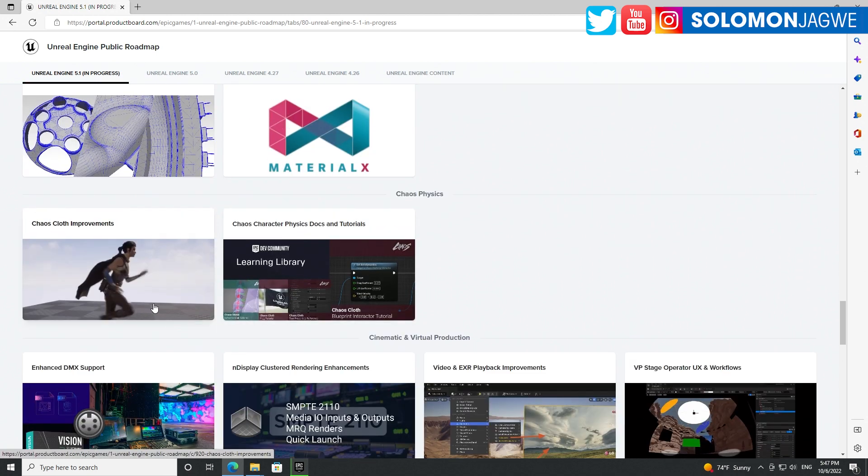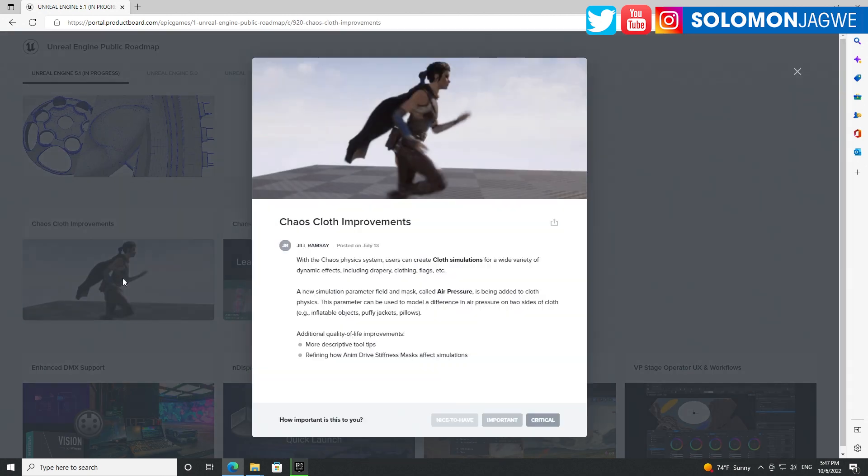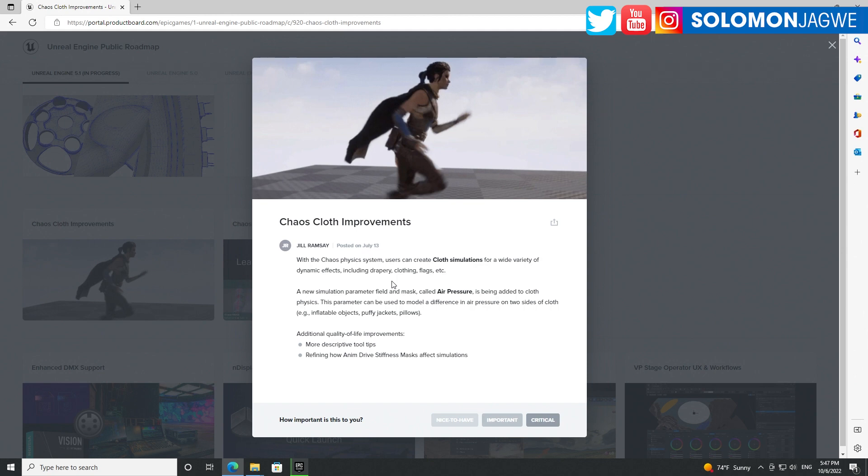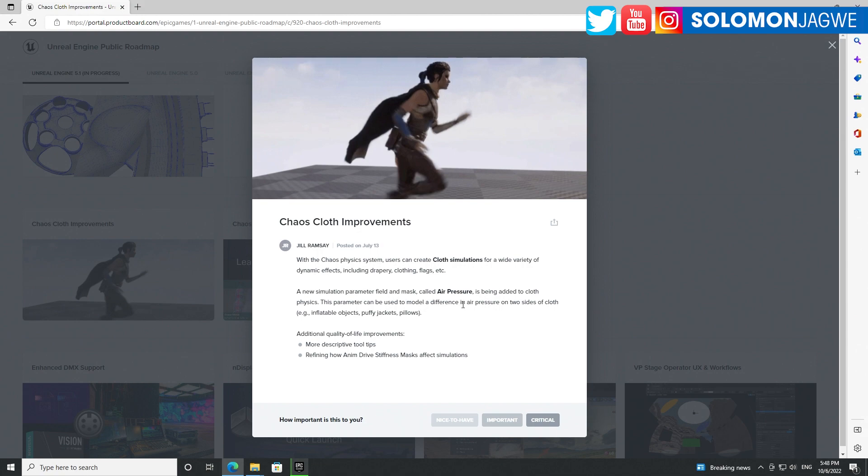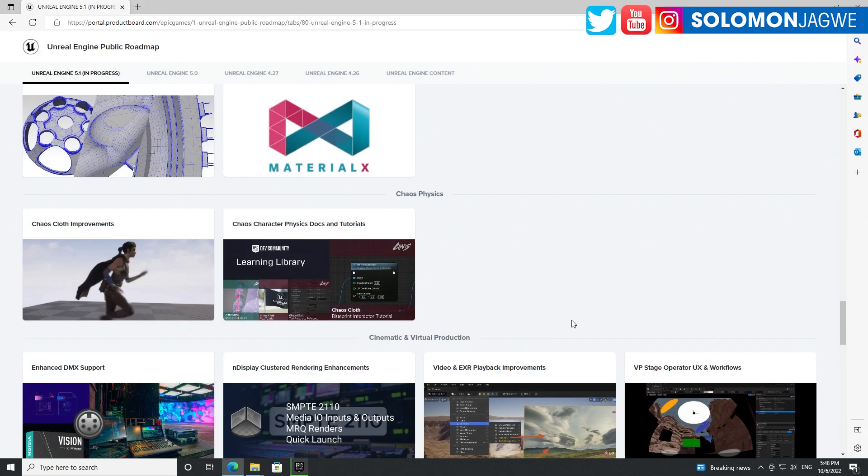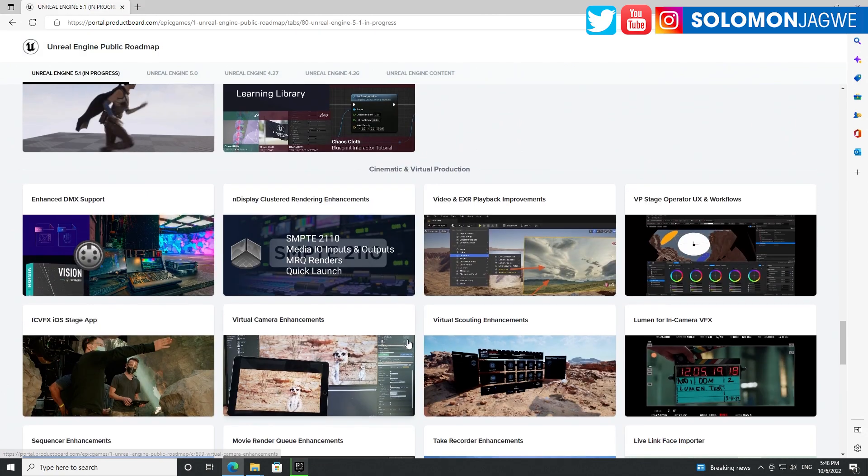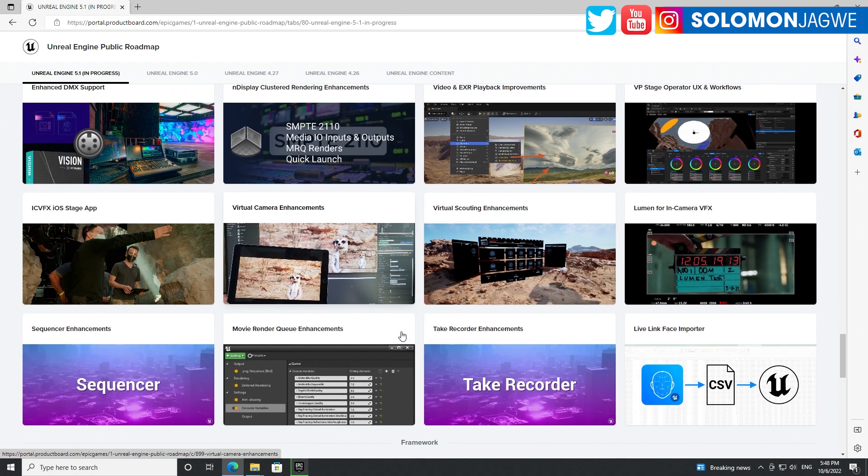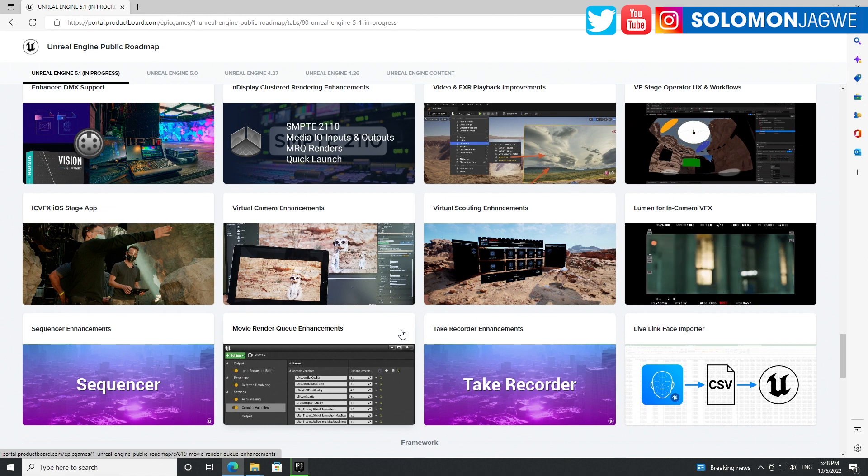Chaos cloth improvements. With the Chaos physics system, users can create cloth simulations for a variety of reasons. I'm excited about this because right now I've been using 3D draper. I want to see how well the Meta Human clothing is going to work if I create custom clothing using Marvelous Designer. I want to see how well that works, but looks like there are improvements in there. This is huge - this is a really, really big update.